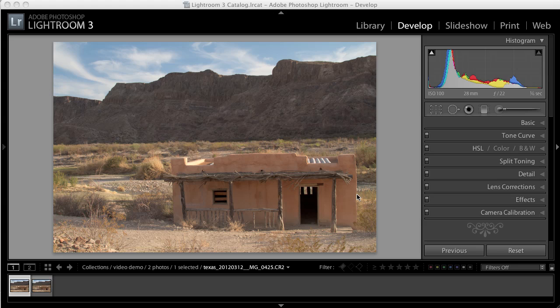I've chosen this image to work on. Now I'm going to show you how quick and simple it is to make dramatic improvements to the image.